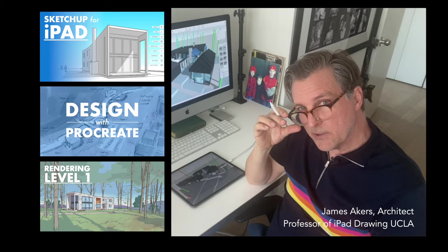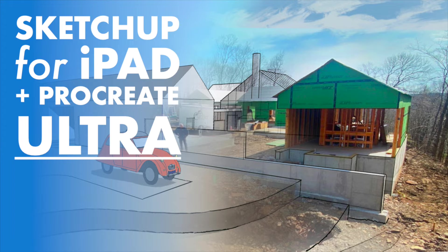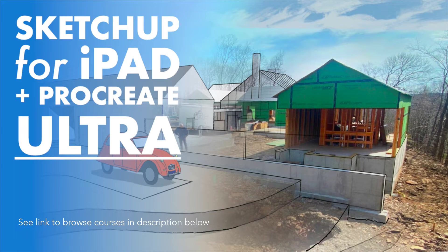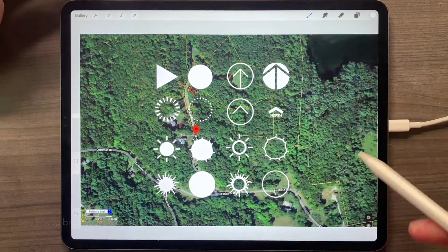But the courses are also designed to work together, like in this SketchUp plus Procreate bundle, where we design a house from scratch, starting with a site plan.